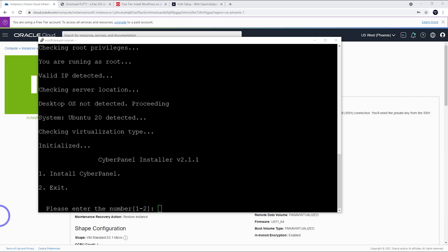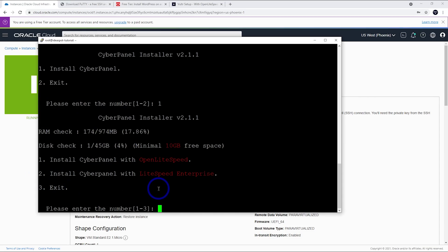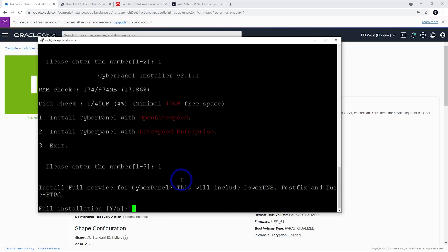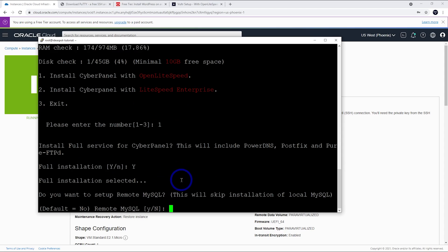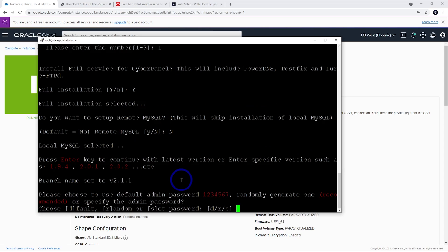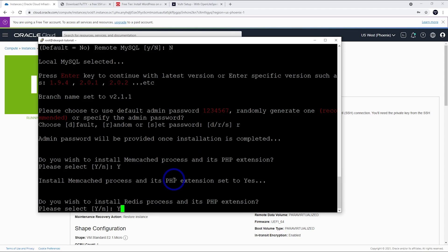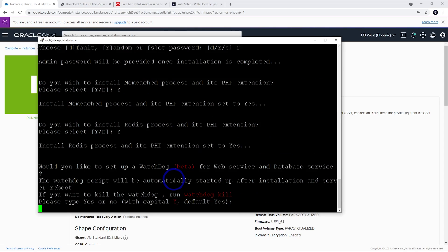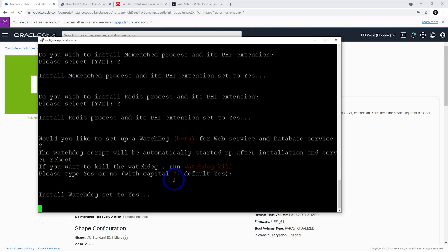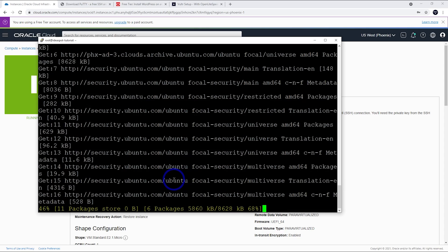First thing we do is in the CyberPanel installer, we press number one here. Number one to install CyberPanel. And we're going to install with Open Lightspeed. That's the free version. So, we're going to go with number one here again. And full install, capital Y for yes. Remote MySQL, we're going to go with capital N for no. And enter for the latest version here. We're going to go with a random password here. You can set your own password or you can use a default password. I'm going to go with random, but you can set one if you like. Memcached, capital Y for yes. Redis, capital Y for yes. Watchdog, we press enter for yes. And this is basically it. We just have to be patient and let this install.